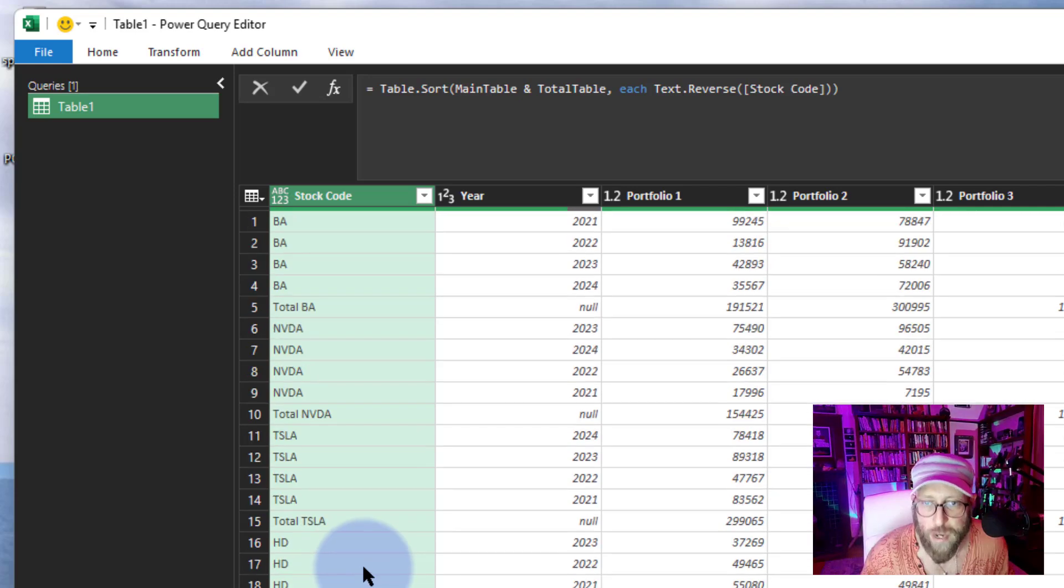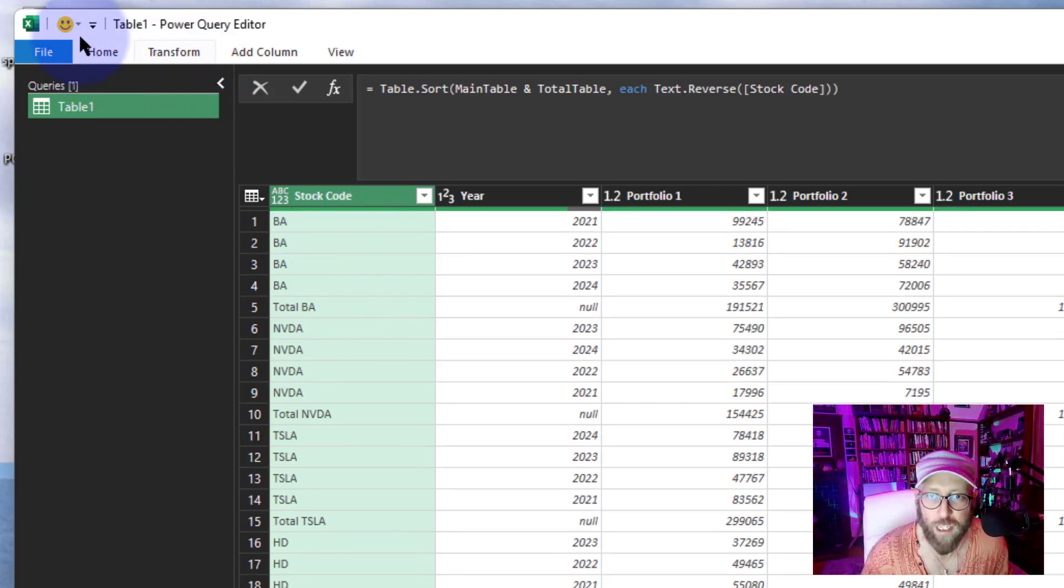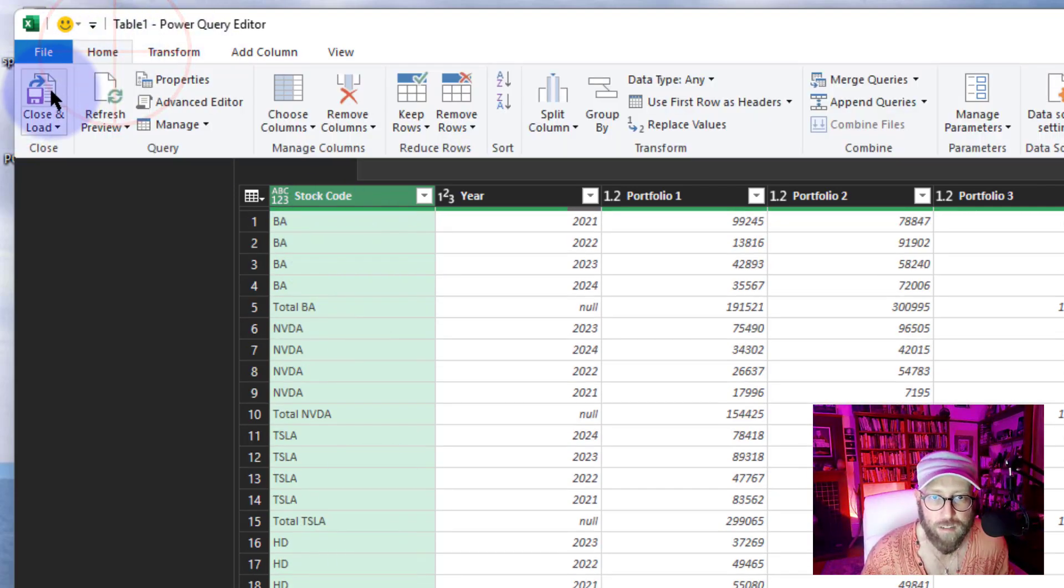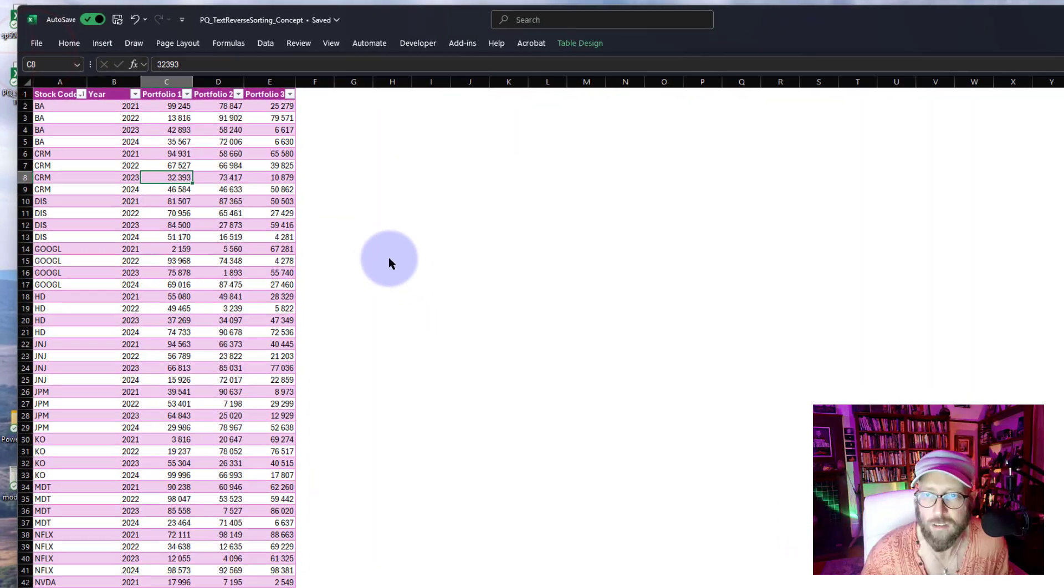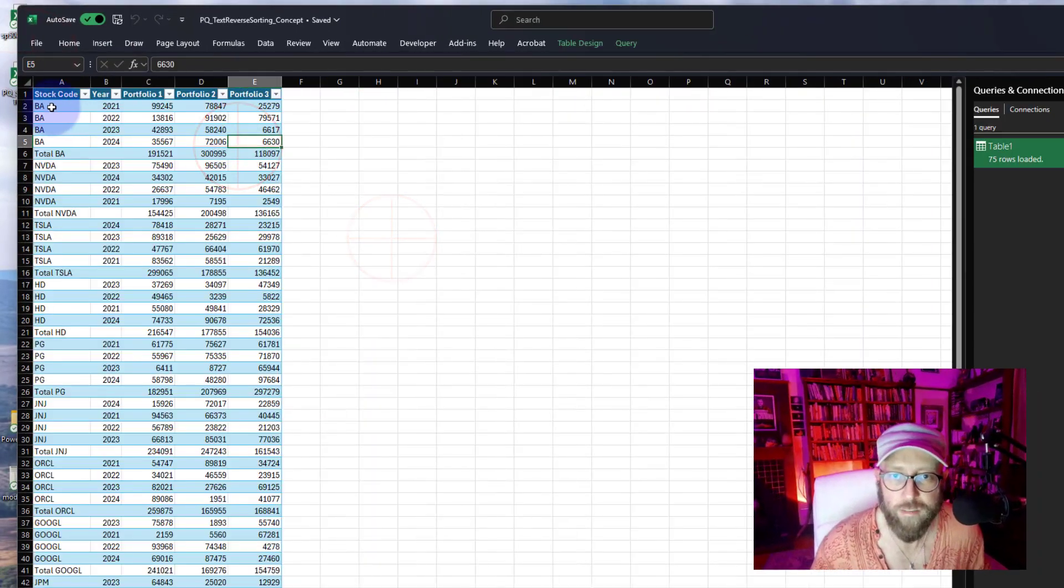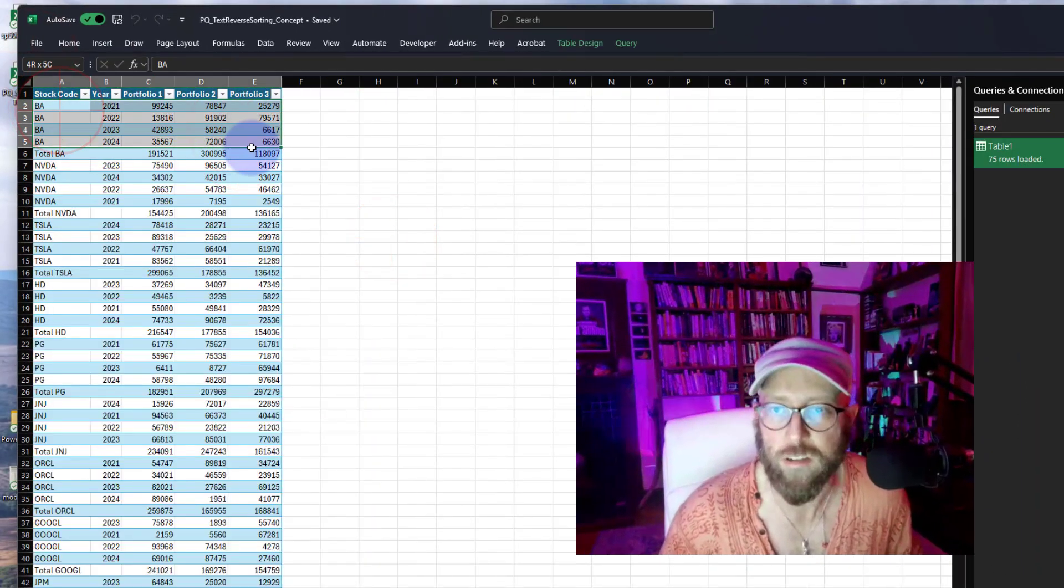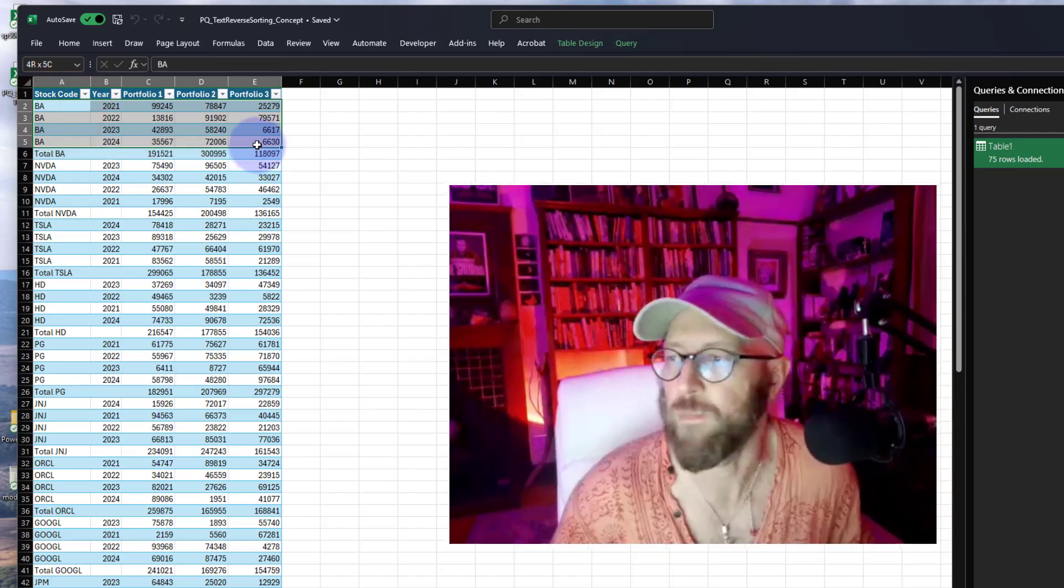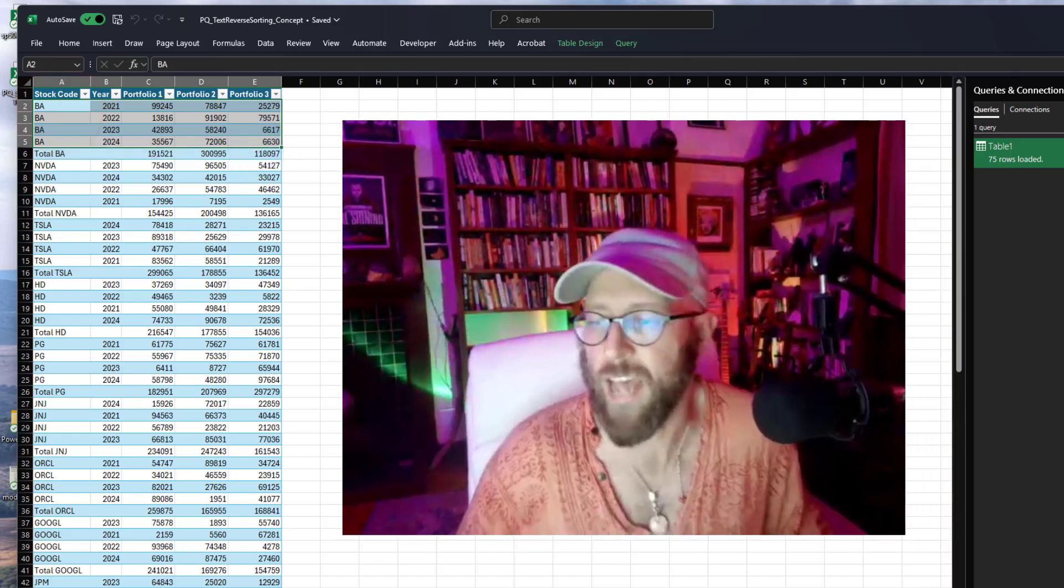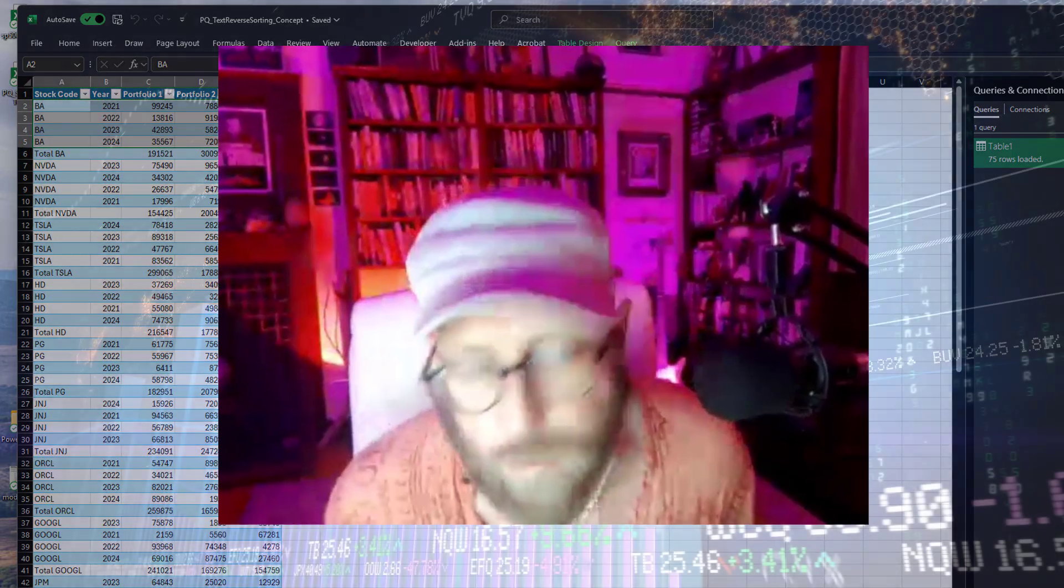This is a very creative use for Text.Reverse to basically do some sorting. I'm going to say Close and Load. And there you have your totals for each stock code in each portfolio. Isn't that cool?